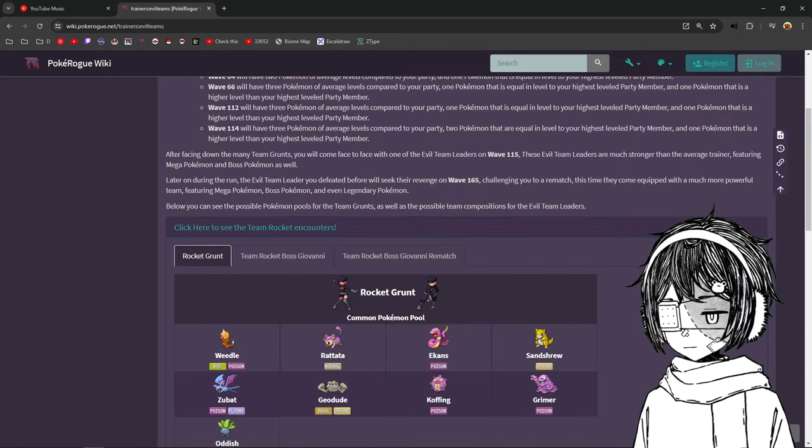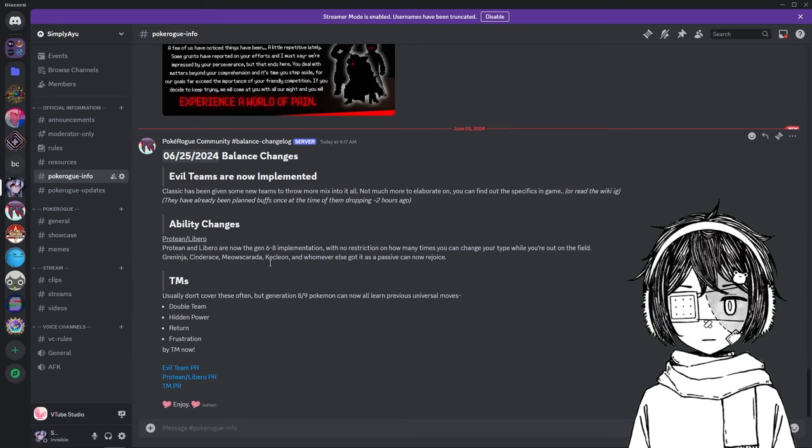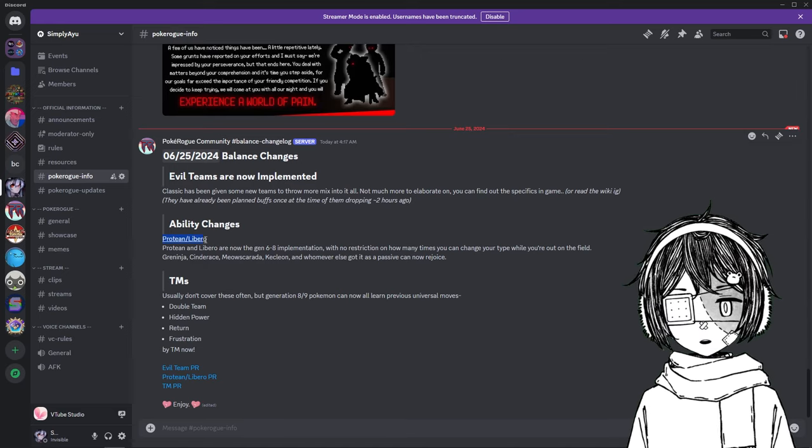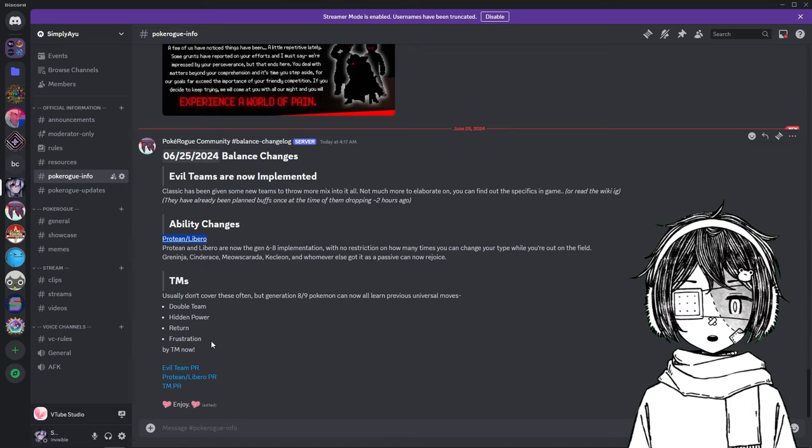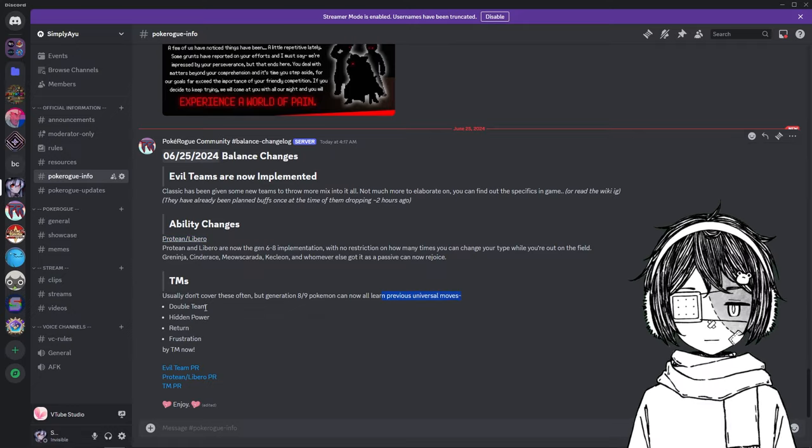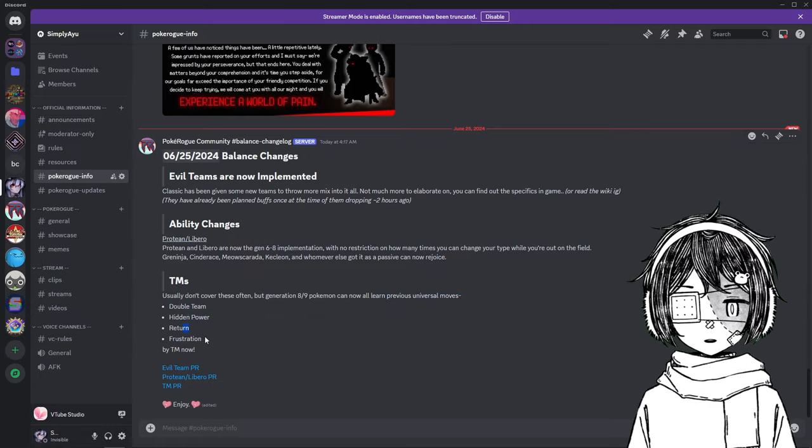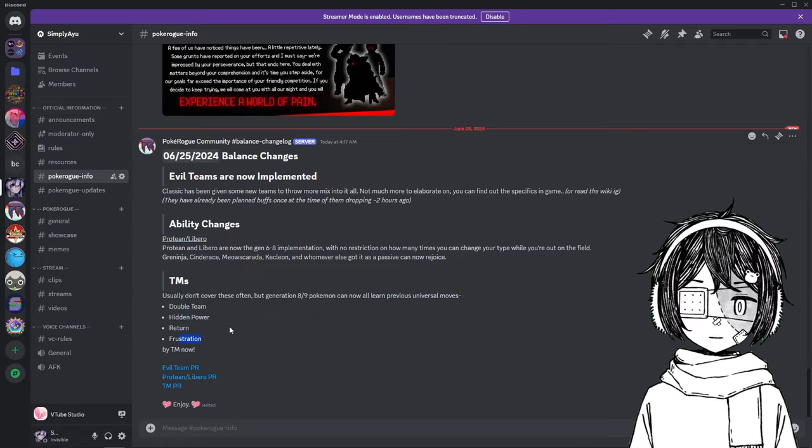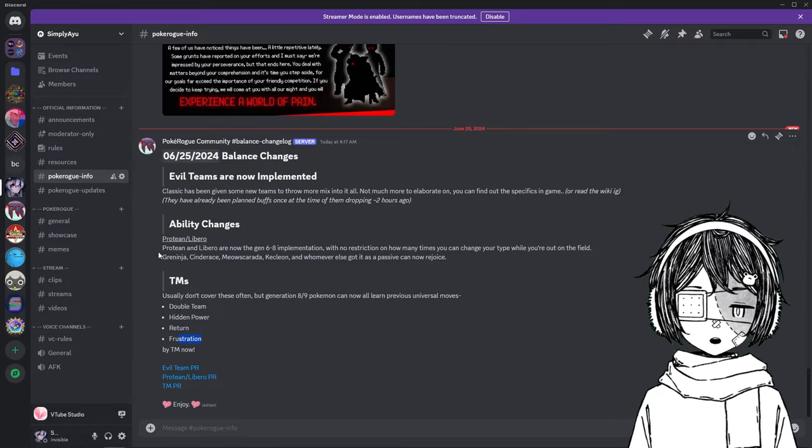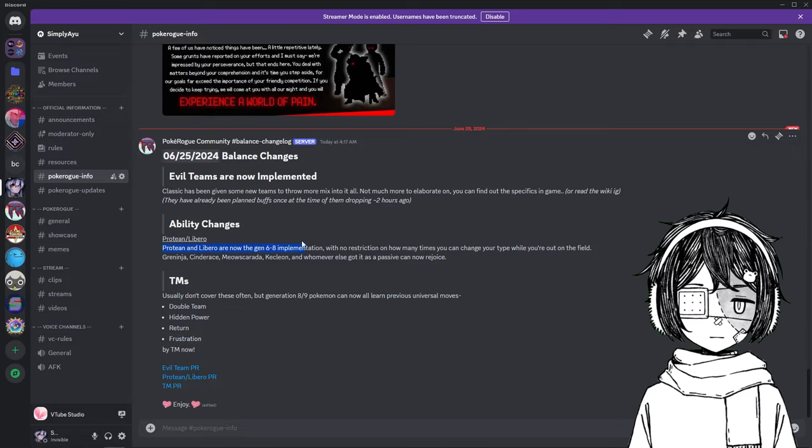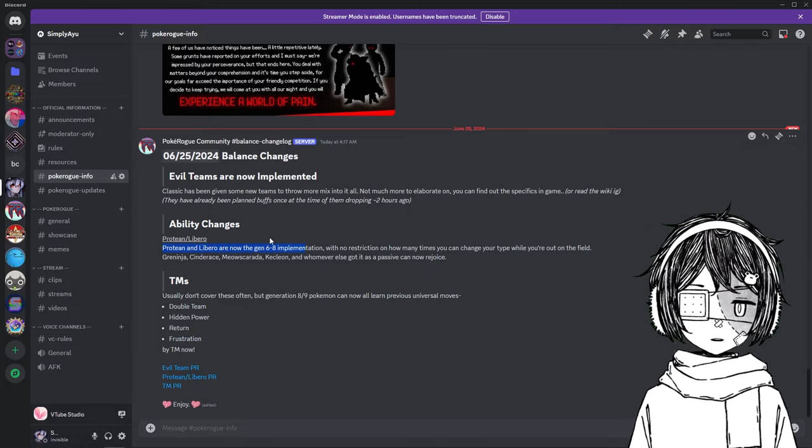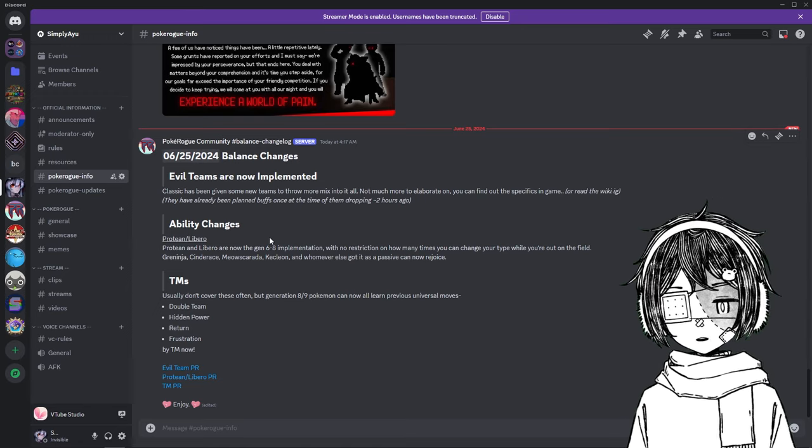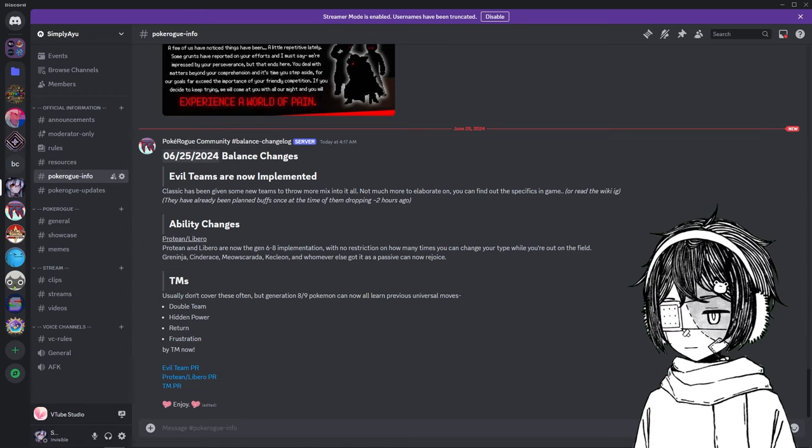Alright, so let's quickly check the Discord. Let's check the updates. So, we have Protean and Libero now in the game, and we can learn universal moves, which is Double Team, Hidden Power, Return and Frustration by TM. So, this is a good change, and we now have those. So, if you want to have fun with Protean and Libero, you can now use those. So, this is a very small update, but we have the Evil Teams in the game.